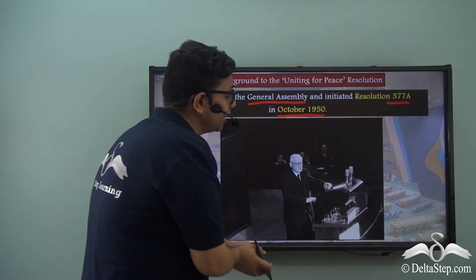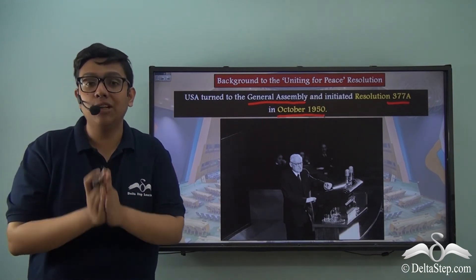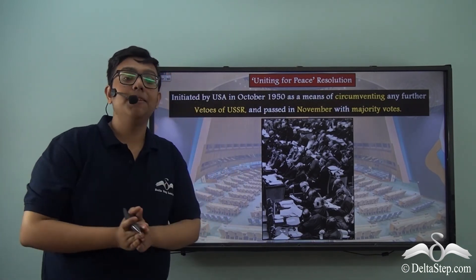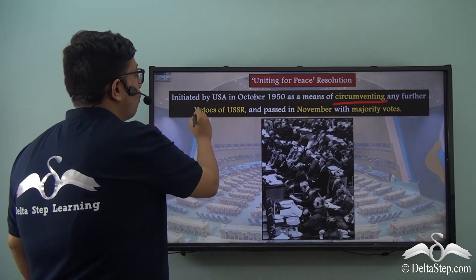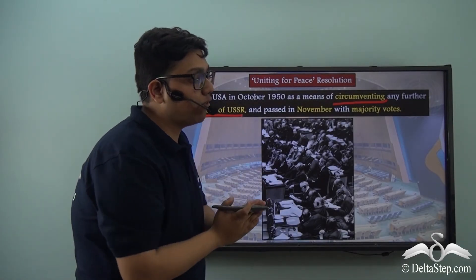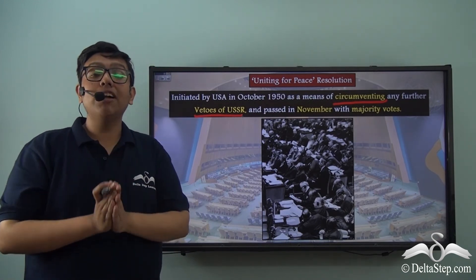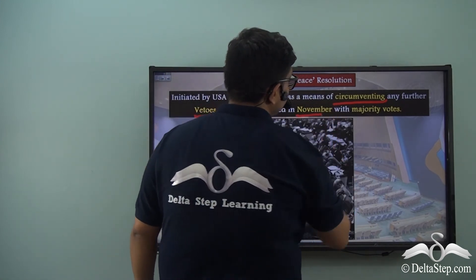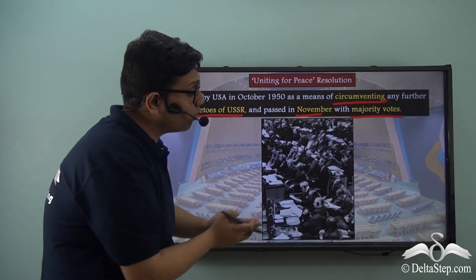The US representative gave his speech while initiating Resolution 377A, also popularly known as the Uniting for Peace Resolution. This resolution was initiated by USA in October of 1950 as a means of circumventing any further vetoes of the USSR. Because the representative of USA was able to appeal to all the major nations that such a resolution could help the world avoid another world war, they all supported it, and thus it passed in November of the same year with majority votes.